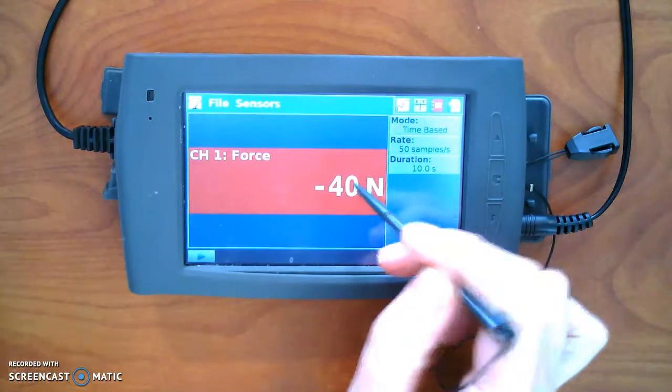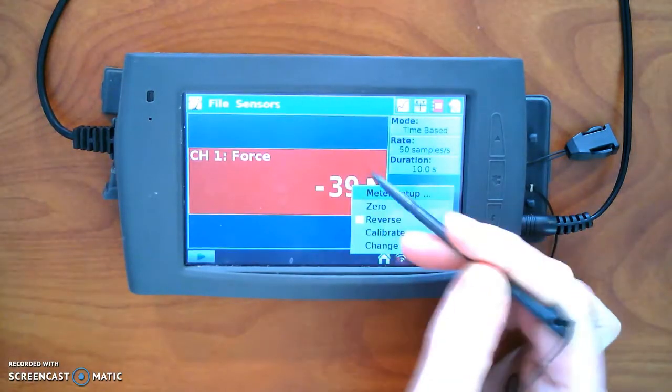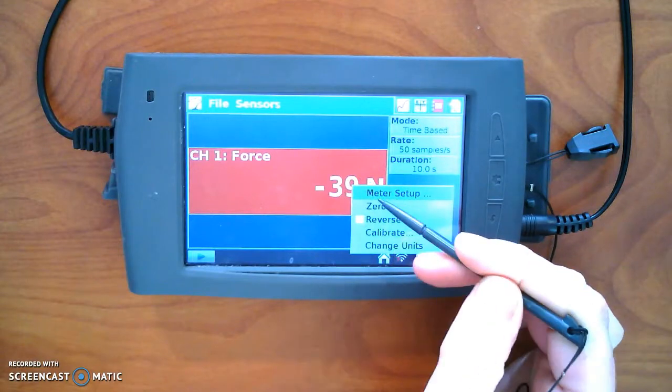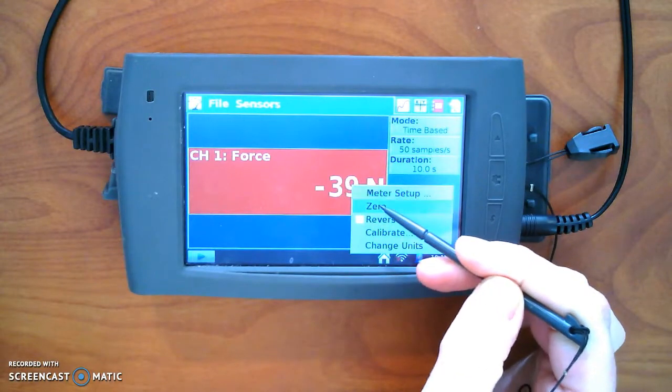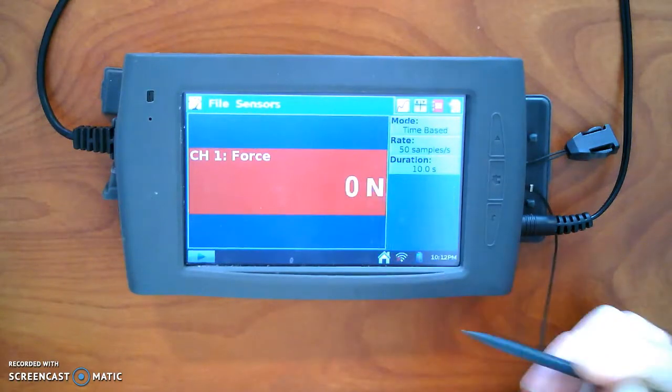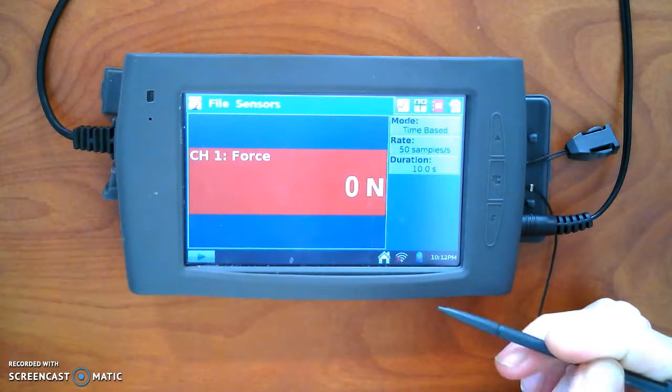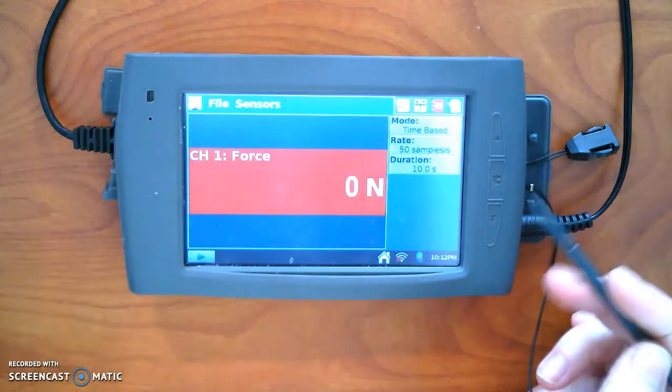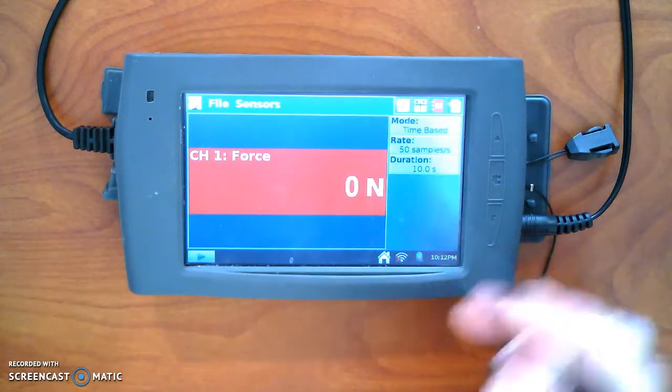But what we'll do is, if you click on the screen, and you can use your finger or the stylus, we're going to zero that. So you can tell there's some natural fluctuation.